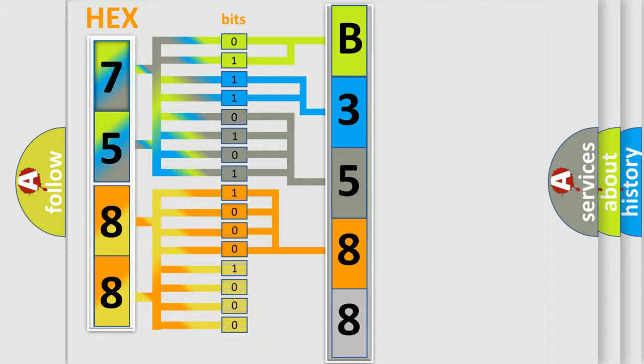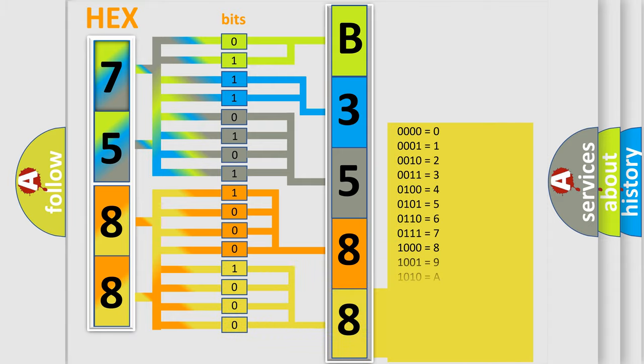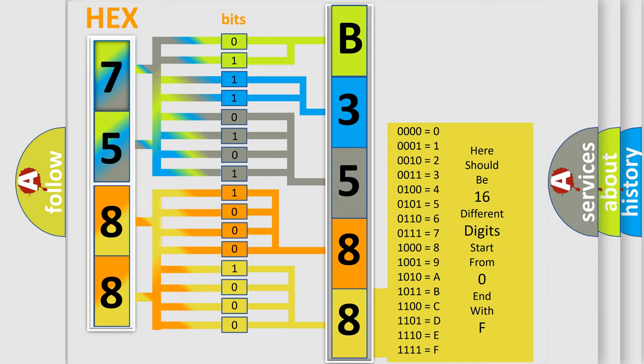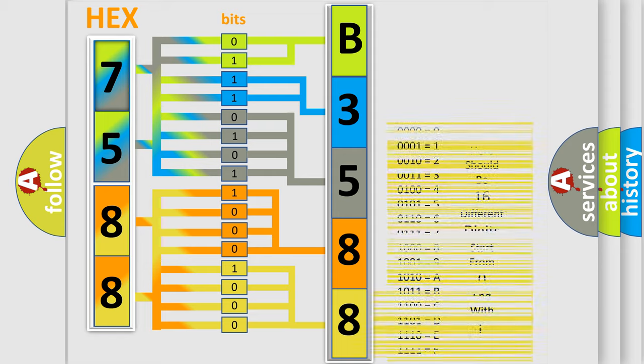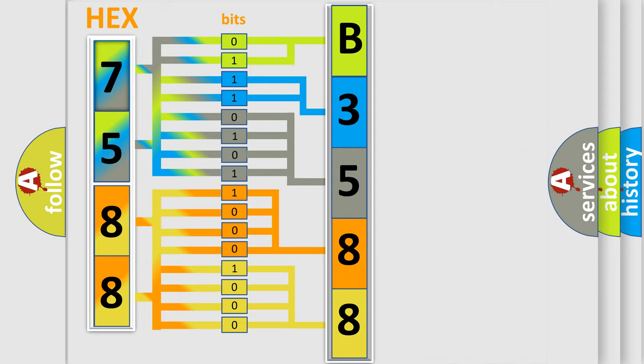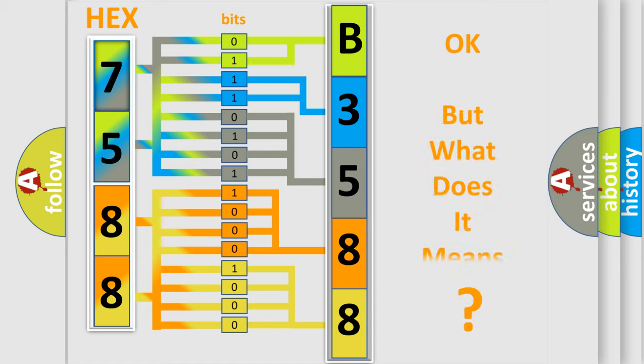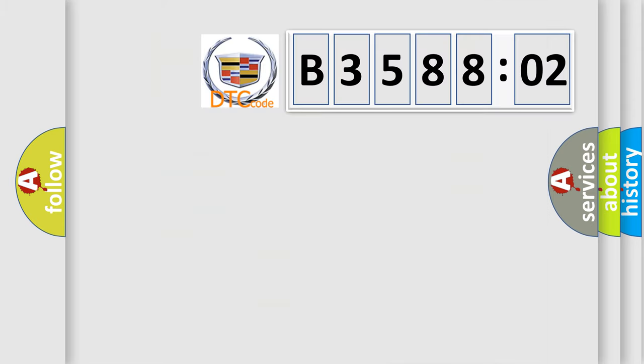A single byte conceals 256 possible combinations. We now know in what way the diagnostic tool translates the received information into a more comprehensible format. The number itself does not make sense to us if we cannot assign information about what it actually expresses.